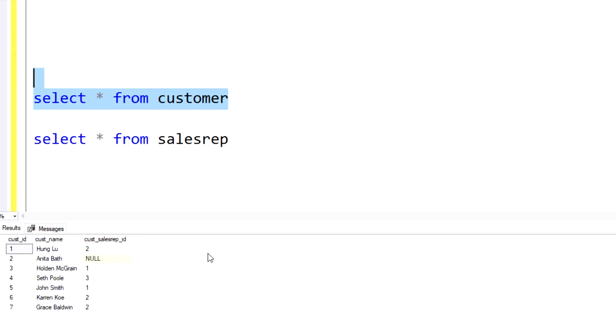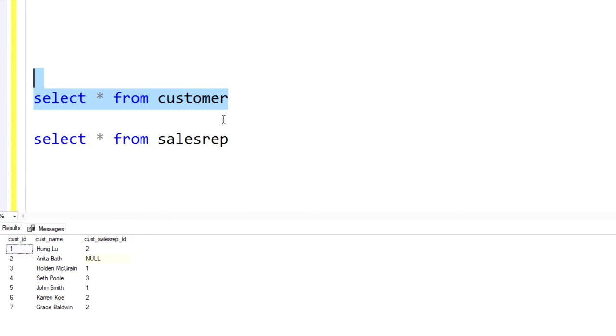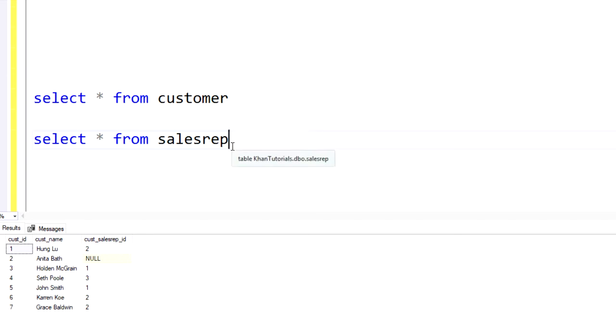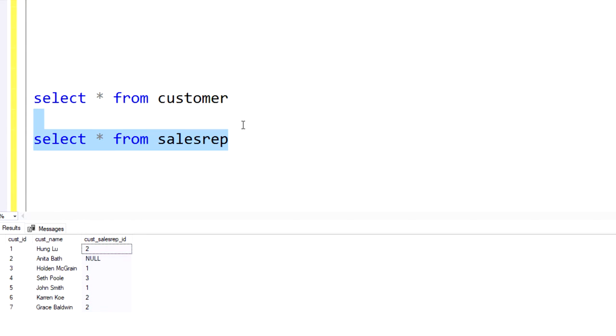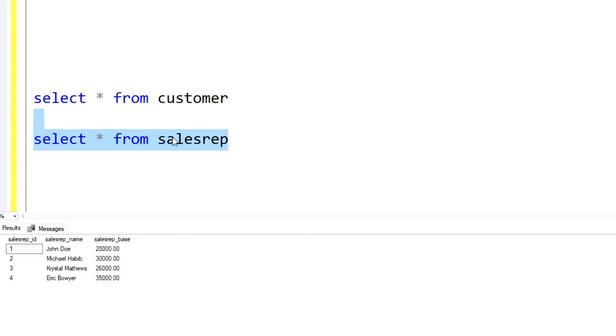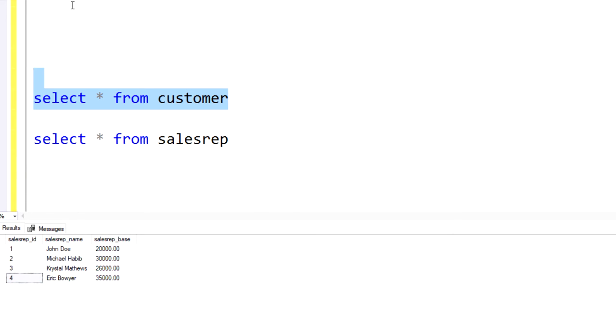So when trying to understand the data of this customer table, we could see that what we can use here is the CUS sales rep ID field to link to the sales rep table. So essentially, this column here would be the foreign key that would be used to connect to the primary key of the sales rep table, which is the sales rep ID. Hopefully that makes sense.